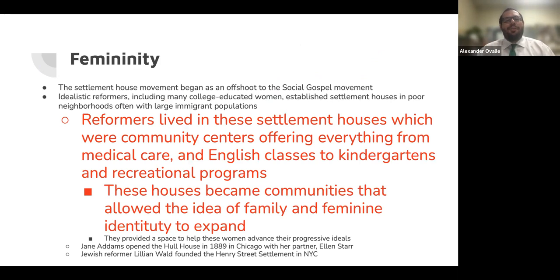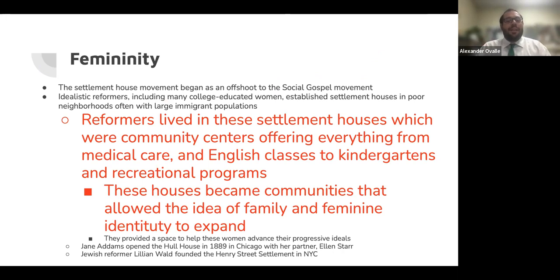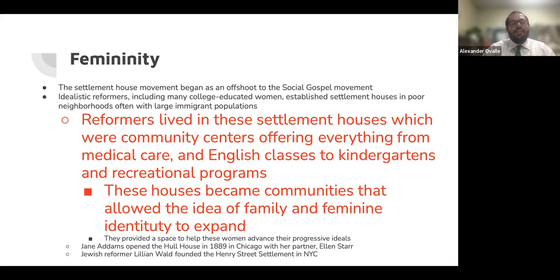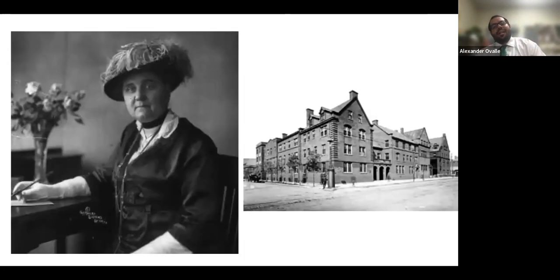The settlement house movement began as an offshoot of the social gospel movement. Idealistic reformers, including many college-educated women, established settlement houses in poor neighborhoods, often with large immigrant populations. Reformers lived in these community centers offering everything from medical care and English classes to kindergartens and recreational programs. They provided a space to help women advocate for their progressive ideals. Jane Addams opened Hull House in 1889 in Chicago with her partner Helen Starr. Jewish reformer Lillian Wald founded the Henry Street Settlement House in New York City.